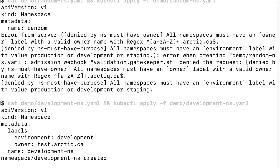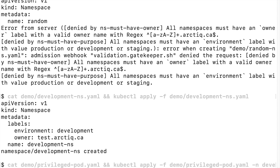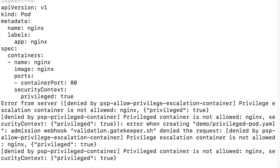Now let's deploy a namespace for the development environment with proper labels. Next, let's try to deploy a pod with privileged mode enabled — this is forbidden. In the multi-tenant cluster, the isolation boundaries between tenant workloads and the cluster need to be hardened. This policy would minimize the damage that a compromised pod can do to the cluster.